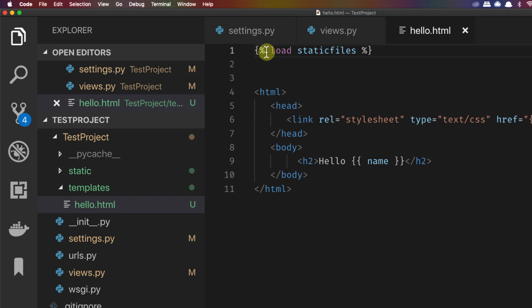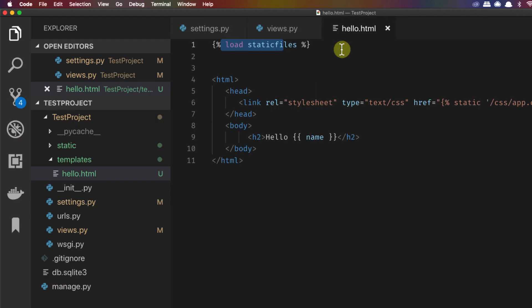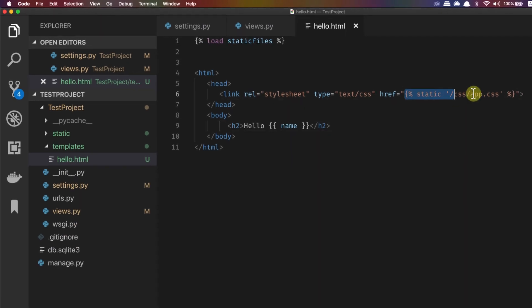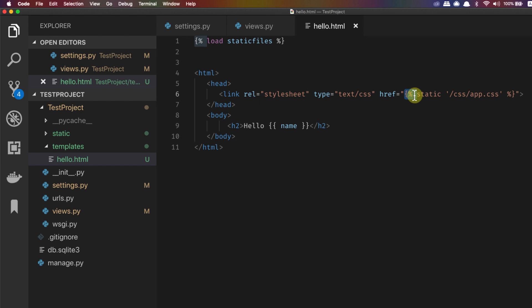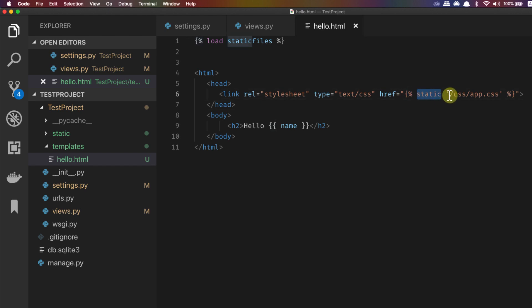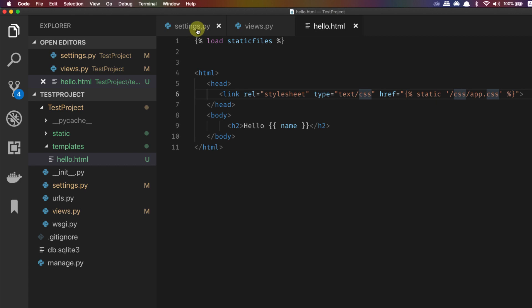There is one new thing and that is load static files. If you need to use any kind of static file such as CSS, JavaScript, images or videos, you need to have this statement as the first statement in the template, first line of the template, and that is load static files. Let me zoom it a bit. When you use this line then you can easily include any kind of static file using this syntax. It's Django's templating syntax.